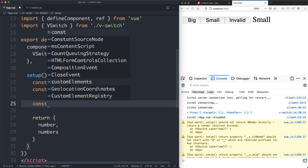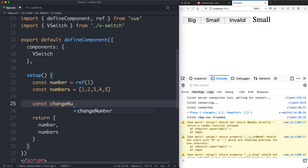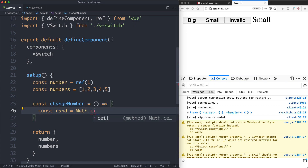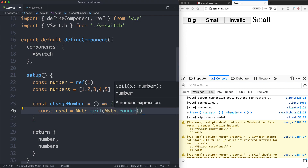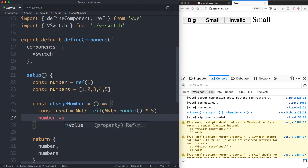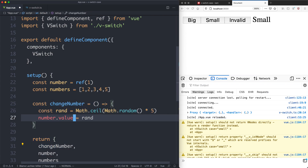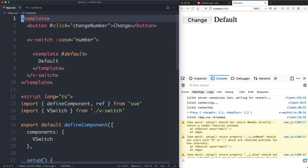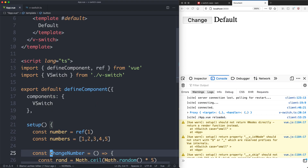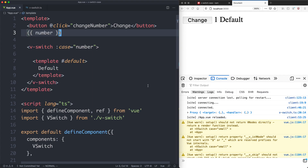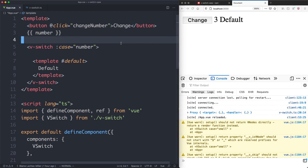We also need a way to change the numbers. I'll create a changeNumber function that randomly changes to a number between 1 and 5. We calculate a rand value using Math.ceil(Math.random() * 5), then set number.value equal to rand. We return changeNumber as well. If we've done everything correctly we should see a random number. Let's render the number to verify — it's 1, and when we change it we get 3, 4, 5. That's working correctly.